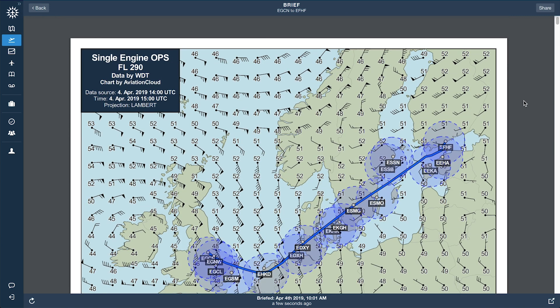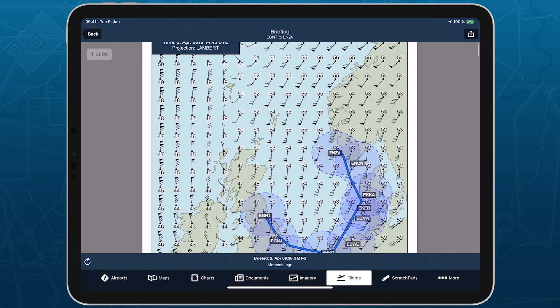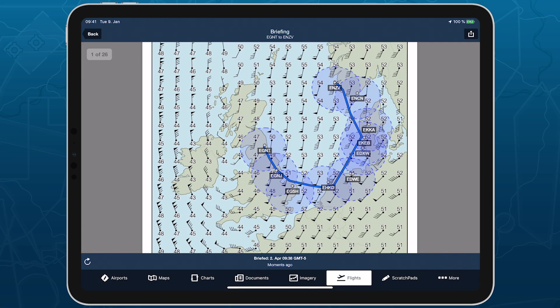SETOPS is available as a per-tail add-on to ForeFlight Business Performance subscription plans.